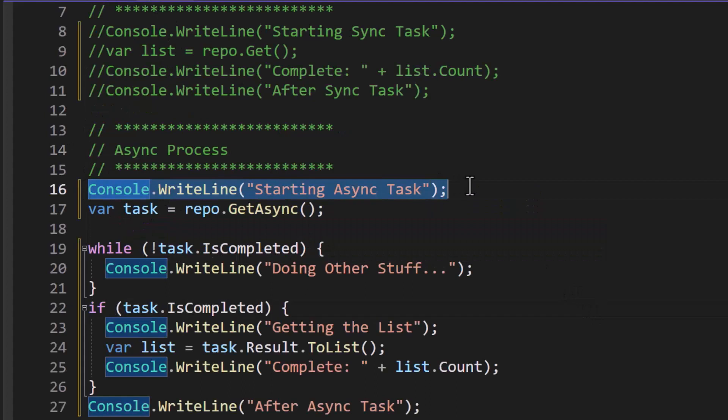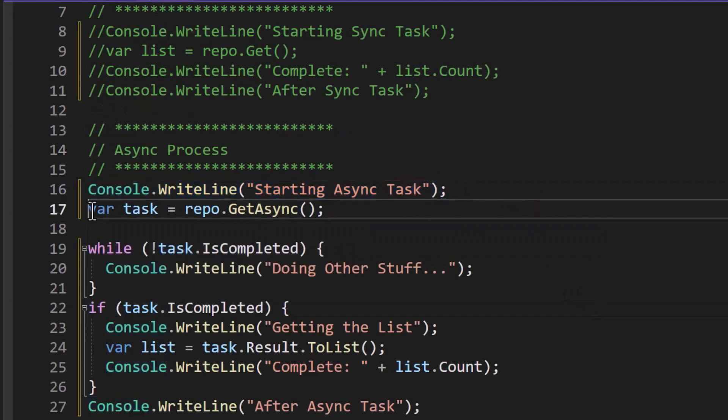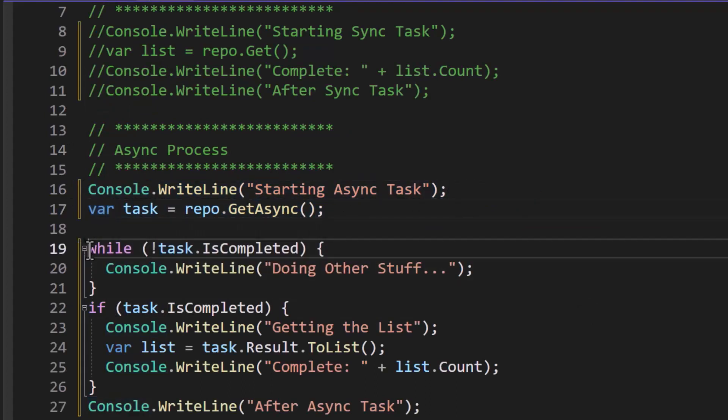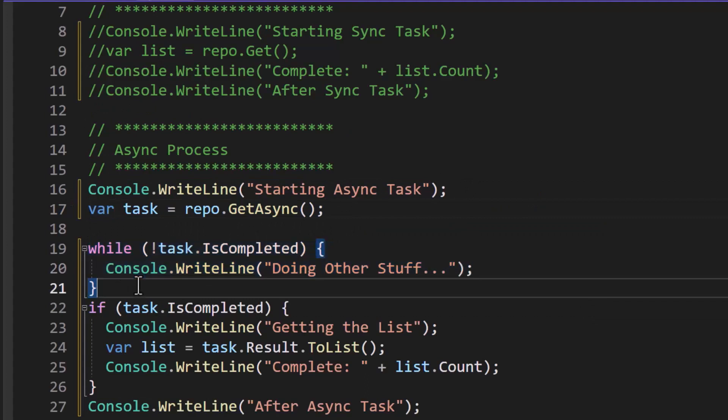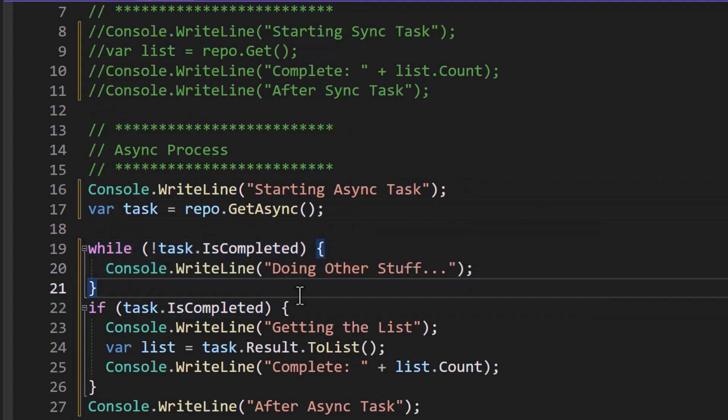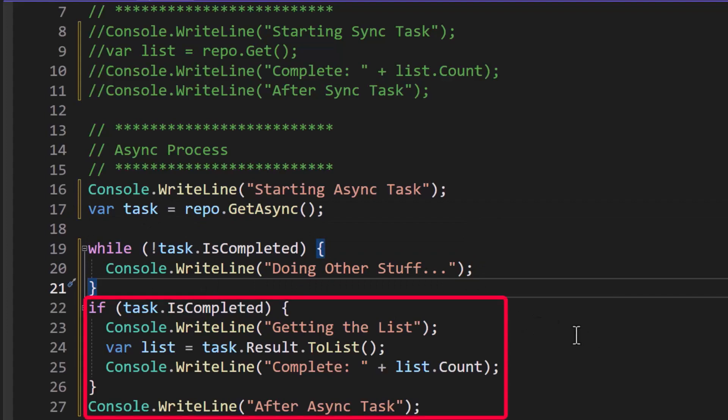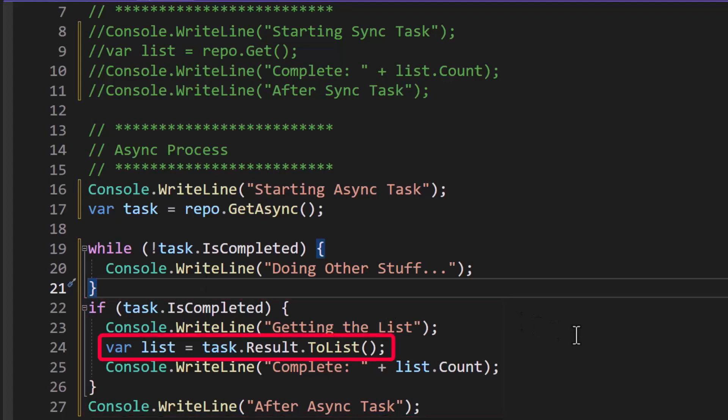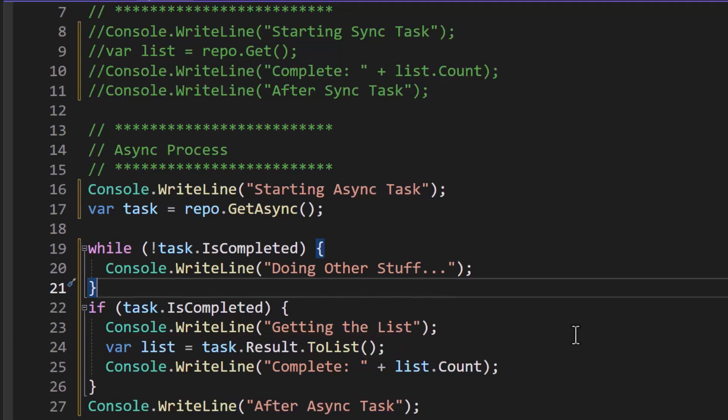So right here I do the console.WriteLine again, I call this, but now guess what? It immediately starts going here. And we say while not task.IsCompleted, because we got back a task object, I can now write to the console doing other stuff, and we'll see how long this takes until it's finally completed. And then when it is completed we'll say getting the list. We now can go after this task.Result.ToList, so we hit the result property to get our value, and then we can get the count. And then we'll finally say after the async task.